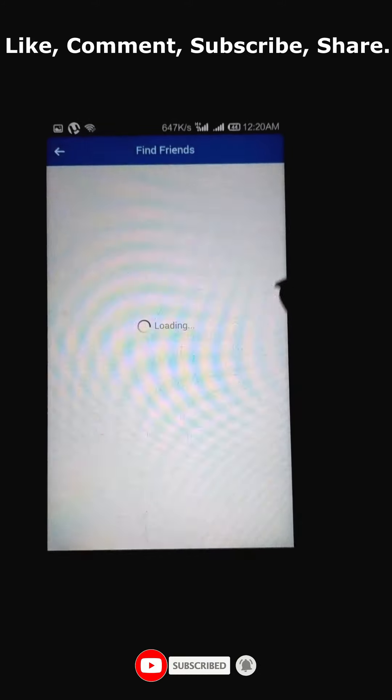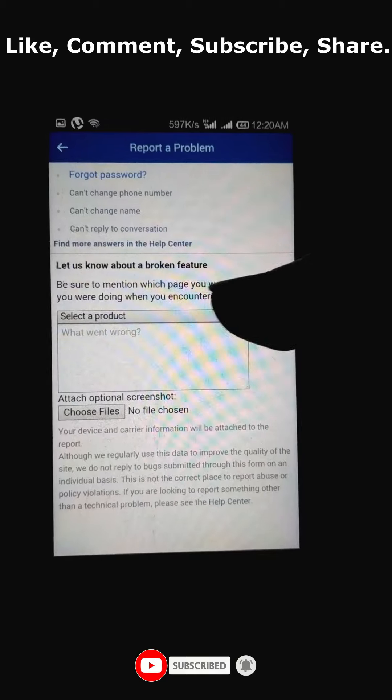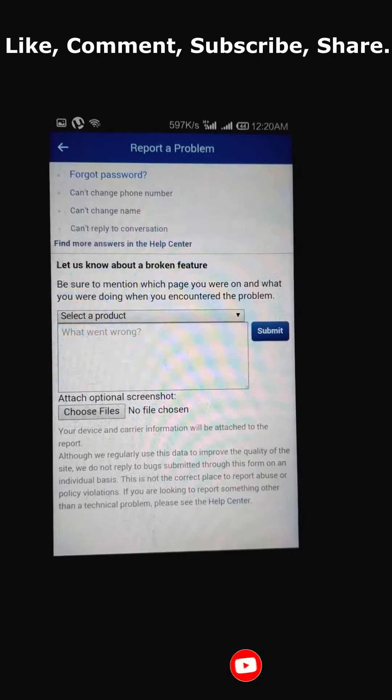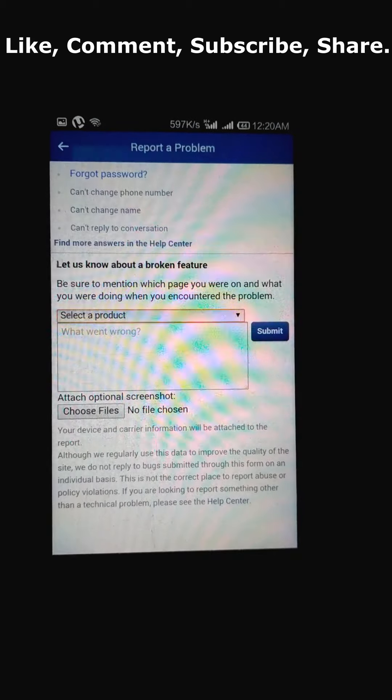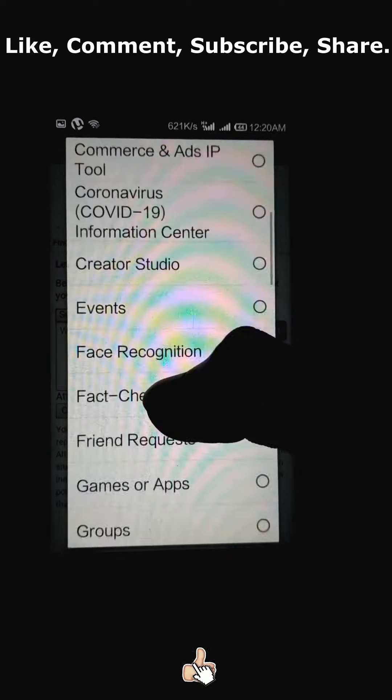Once you click on it, this page will appear. In that, select a product. The product you need to select is profile.